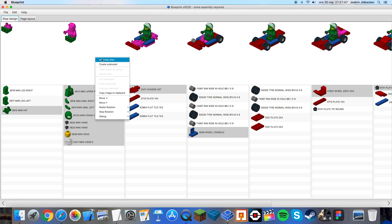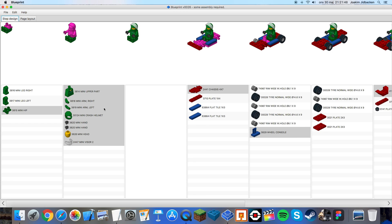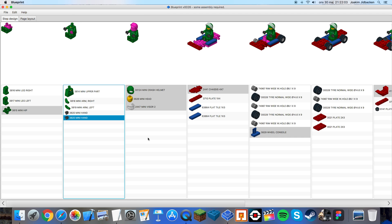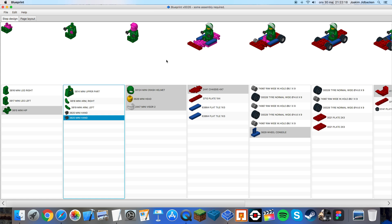Now click add step after and now I want to have only the crash helmet. I press the command key or if you're on a Windows PC press the control key and select the other parts that you want to be in the next step and drag them over. Now you can see that in the first step we have the legs. In the second step we have the legs with the torso. In the third step we have the legs, the torso, the head and the helmet.